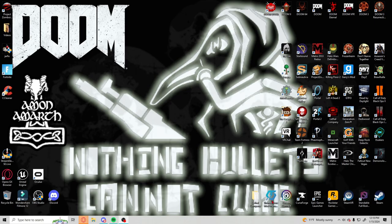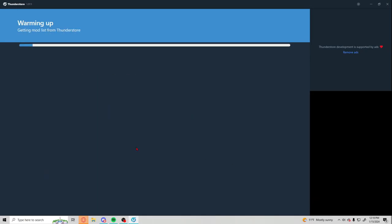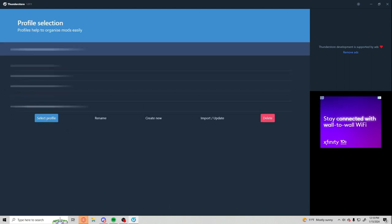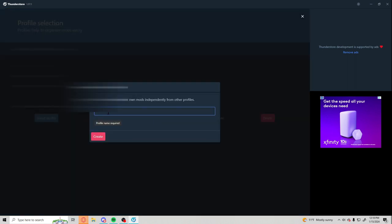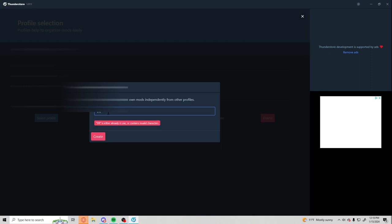So first thing you got to open up your handy-dandy Thunderstorm manager and go to Lethal Company. I have Lethal Company already. We're gonna create a new profile. We're gonna call it VR and not yet VR. And I already have one so I'm gonna do 0.1.